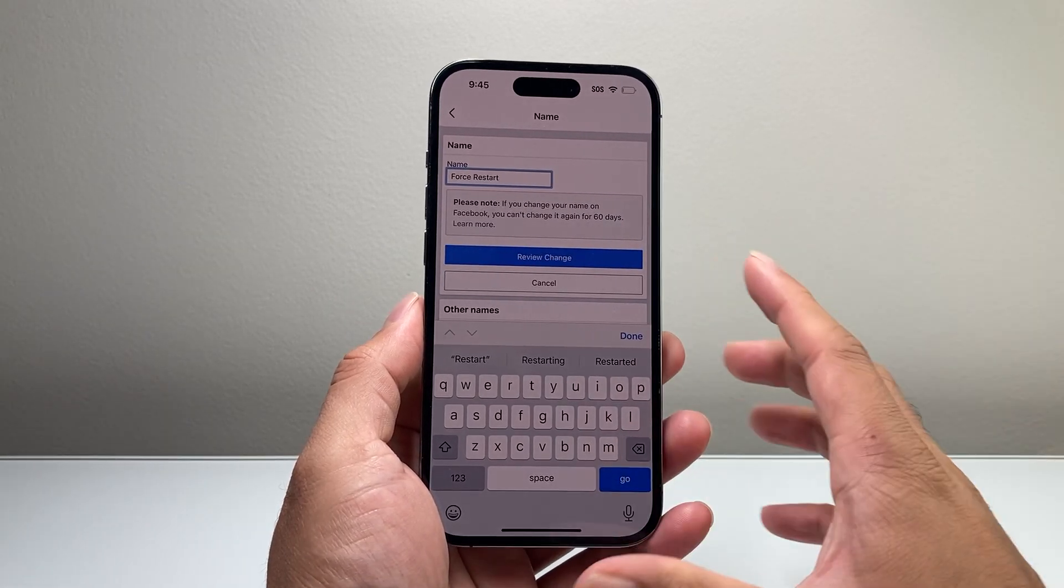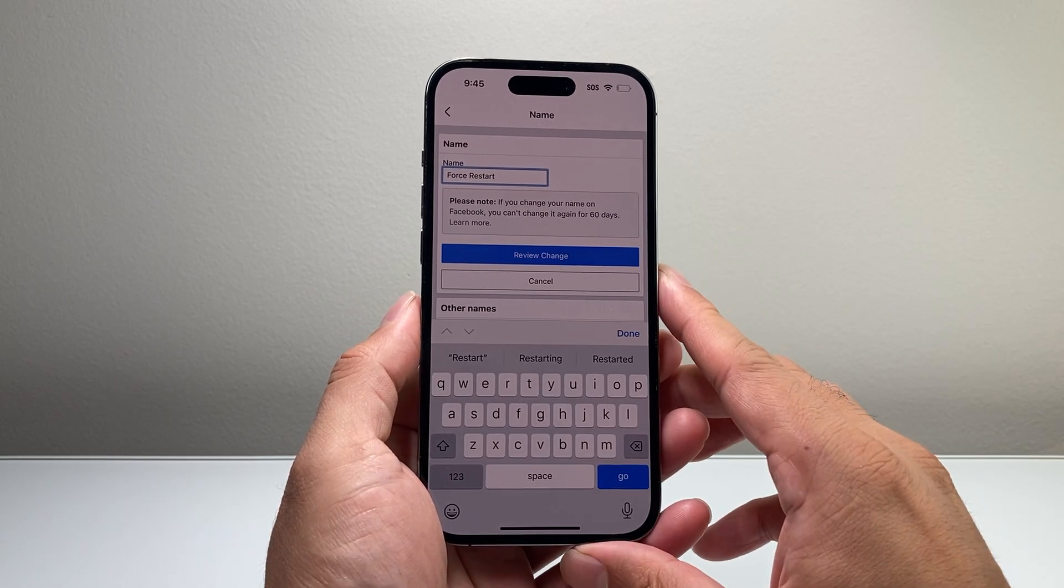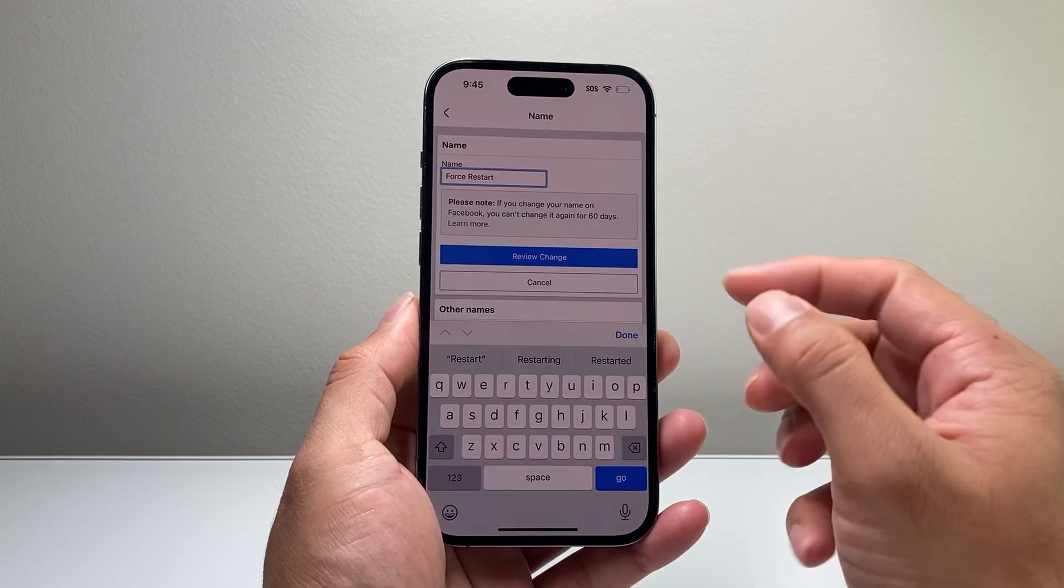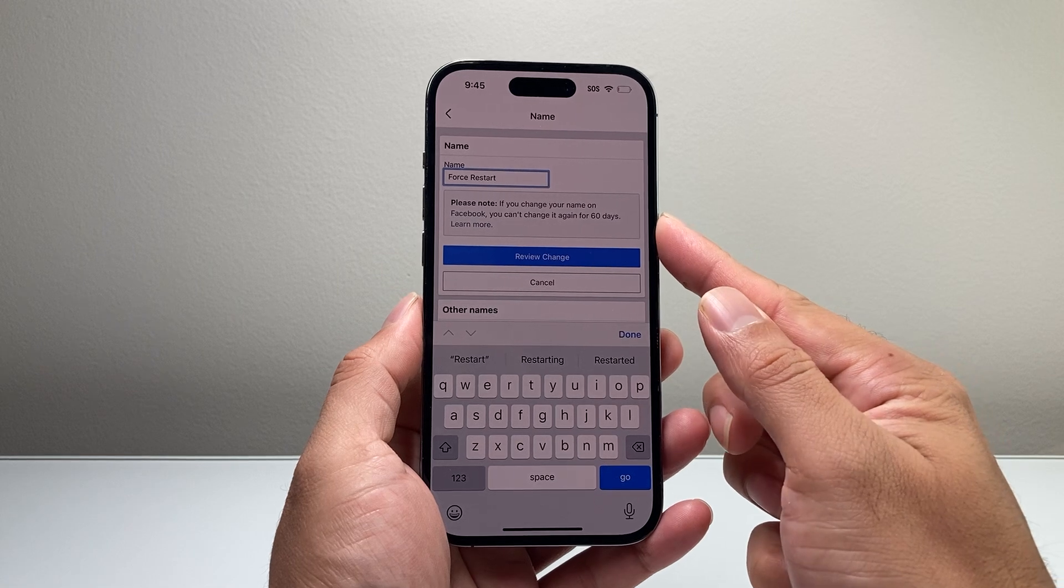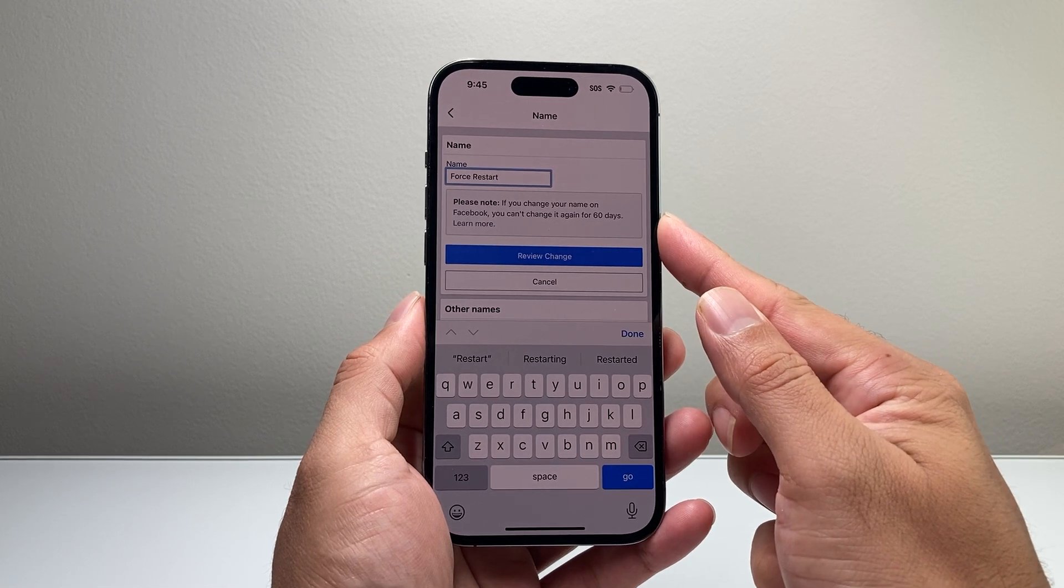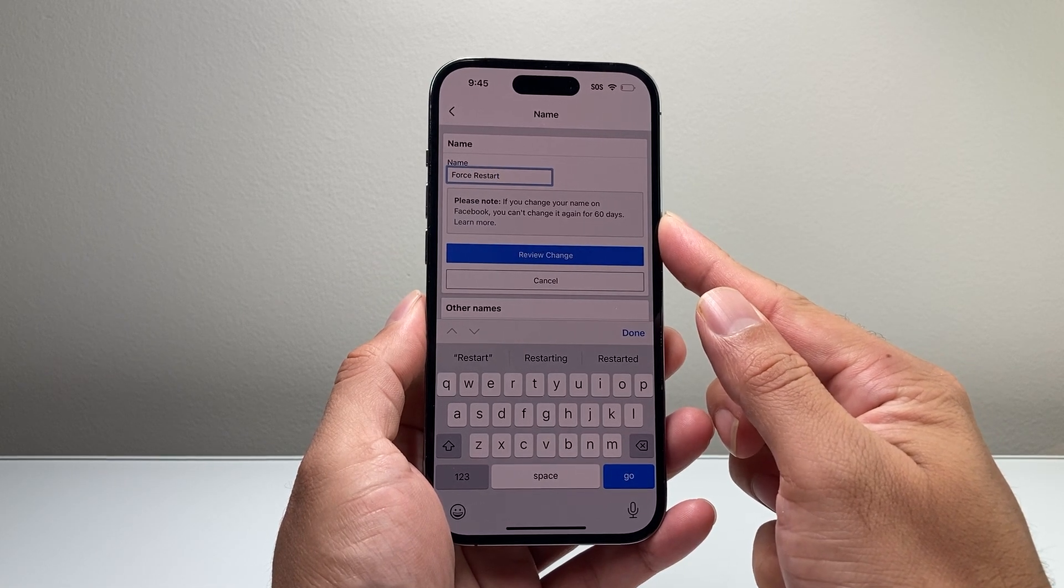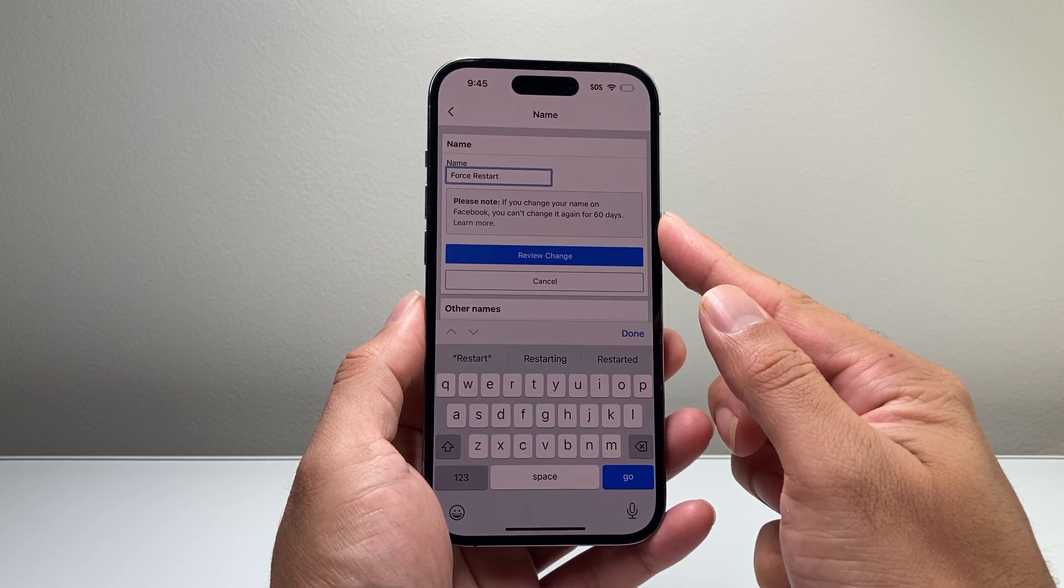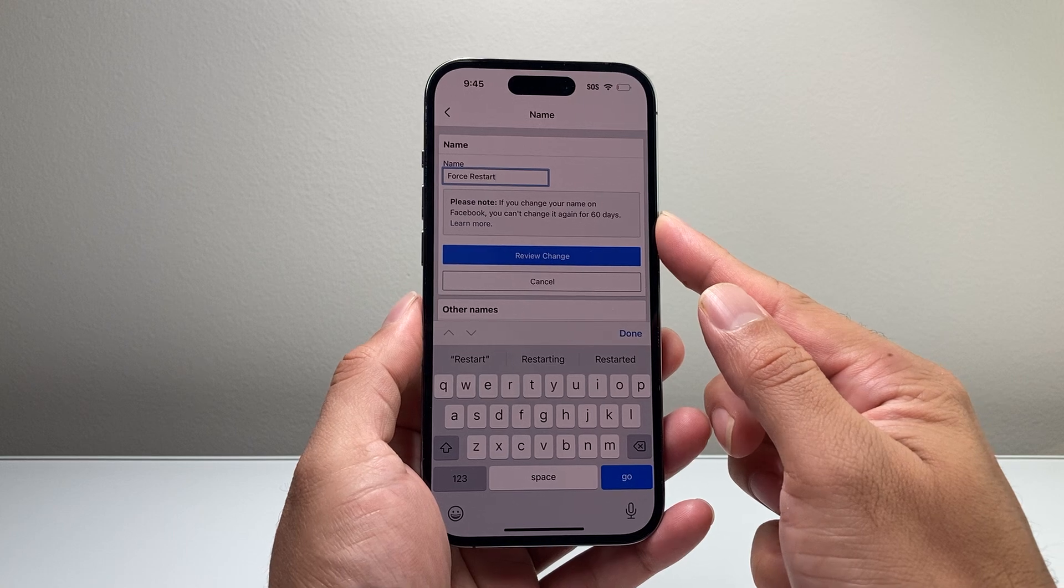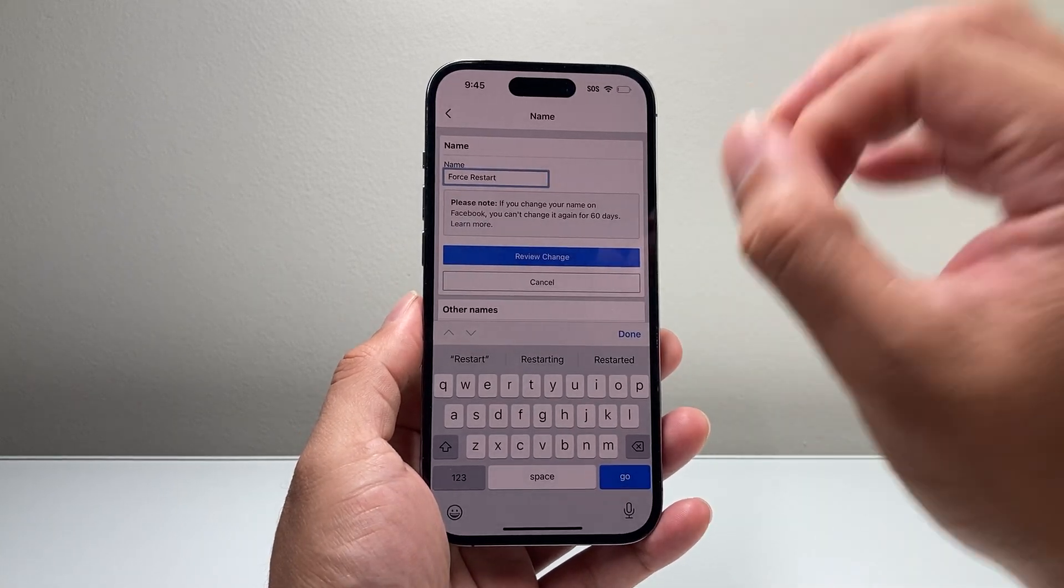and review the change that you'd like to make. Now keep in mind that if you change your name on Facebook, you cannot change it again for 60 days, almost two months or so. You have to wait.